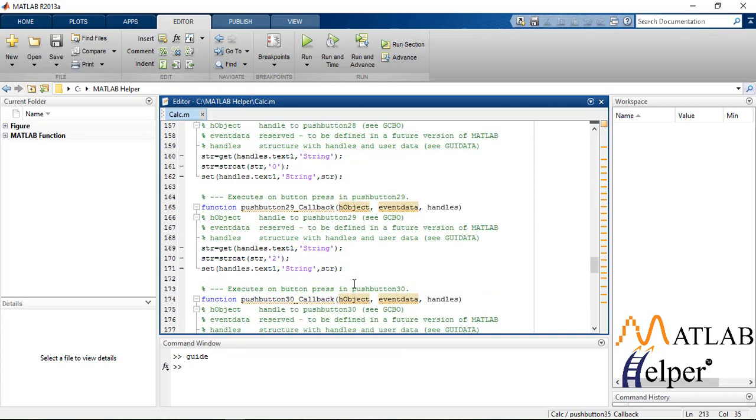We'll be concatenating the string of the push button with the previous value and again setting the handles to text1 and converting them to string.